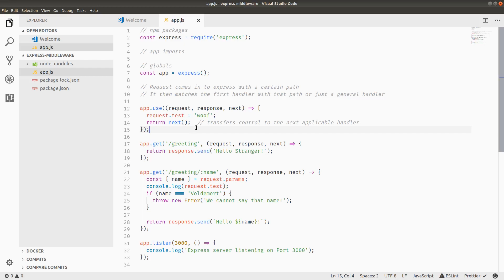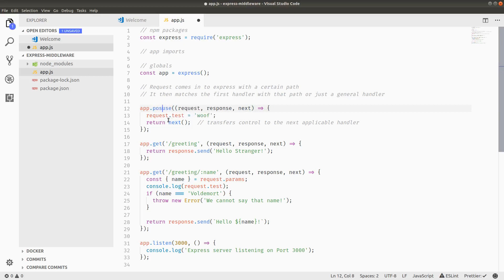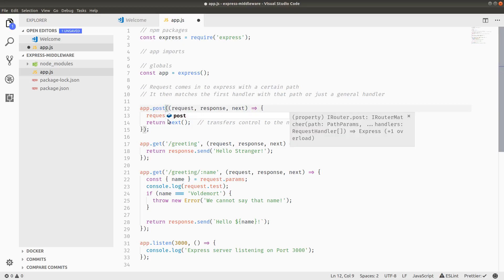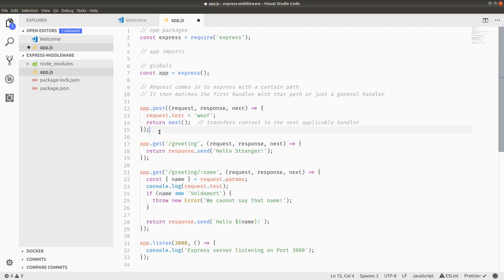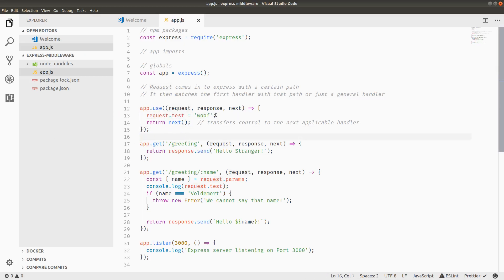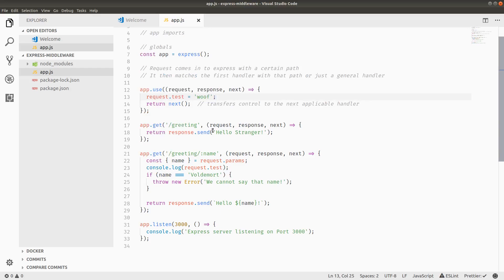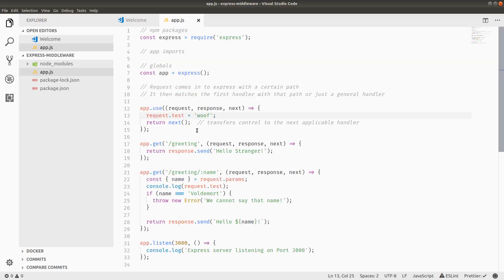So basically, that's the general pattern for middleware. You can either put middleware on specific paths or HTTP methods. For example, if you only wanted to do this middleware on post requests, you could do app.post instead of app.use. And inside the middleware, you can pretty much do whatever you want. You can modify the request object, you can log things, you can cause some other kind of side effect for your app. Common uses of middleware are things like authentication, like passport.js, which we'll get into in a later video.